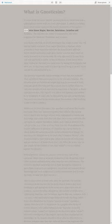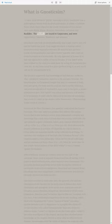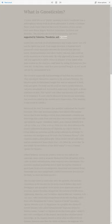Promoters of this ancient view were Simon Magus, Markion, Saturninus, Serinthus and Basilides. The Gnostics are traced to Carpocrates and were supported by Valentius, Theodotus and Artemis.